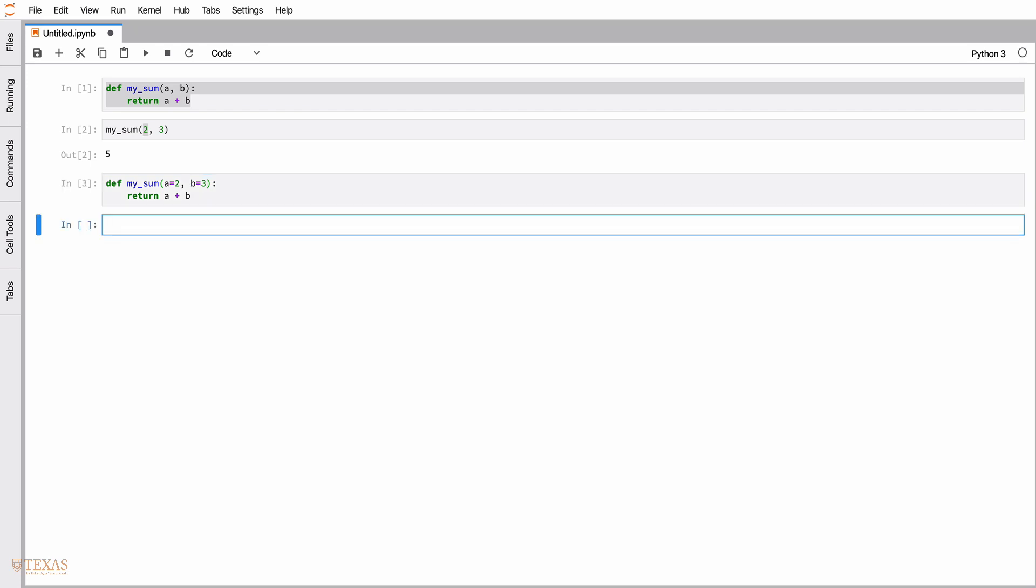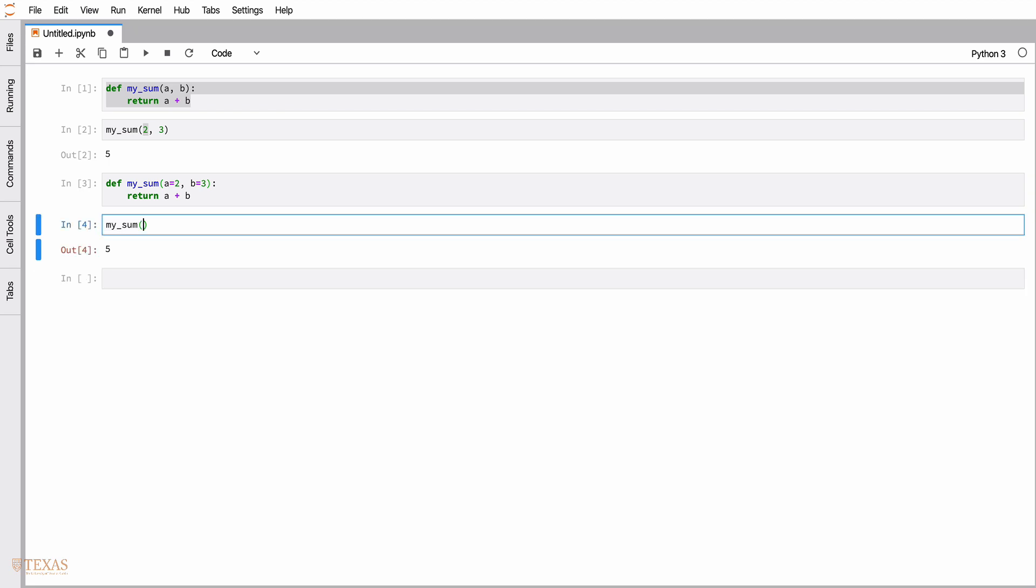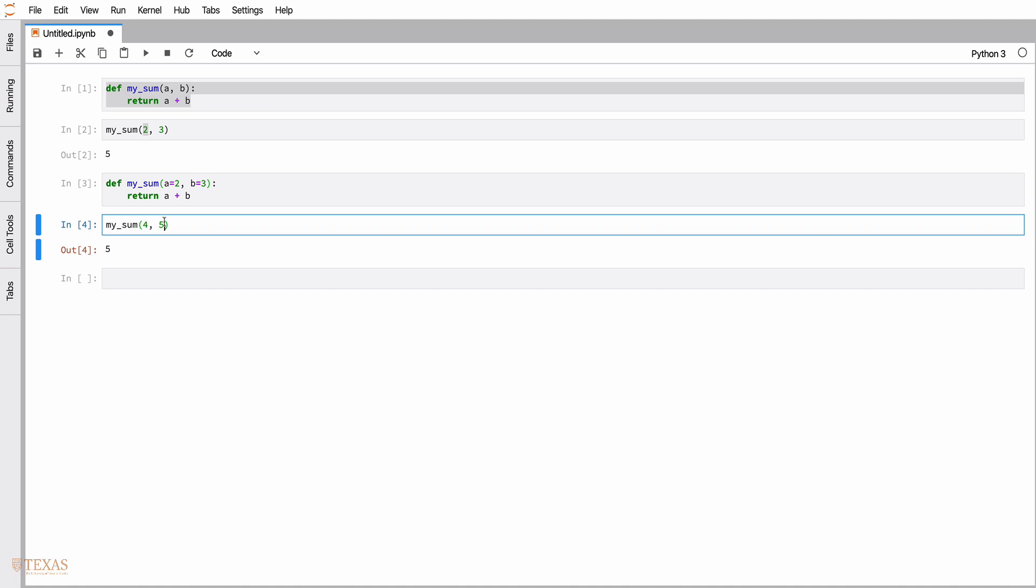If I do that, the default value of a is two and b is three, so we get what we expect. With keyword arguments, we can also call them as we would positional arguments before. We can give it two values, four and five, and in this case a will take the value four, b will take the value five, and we'll get the sum.